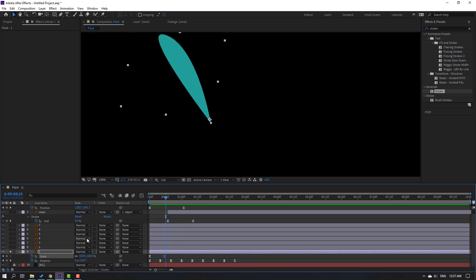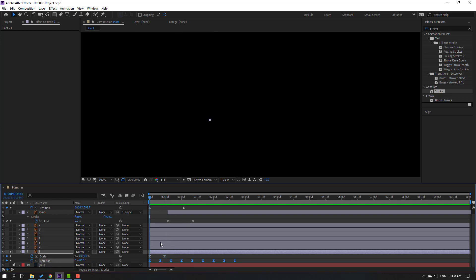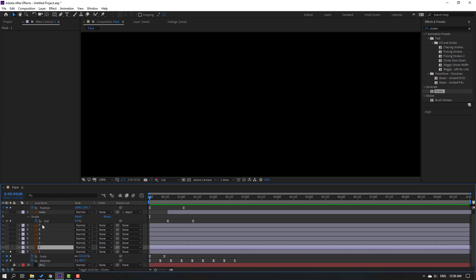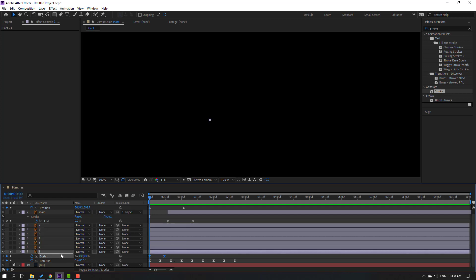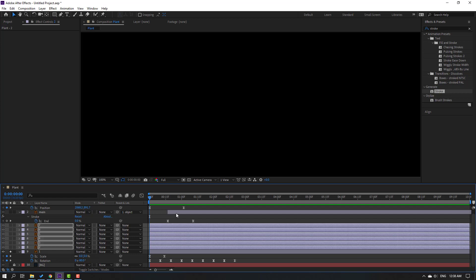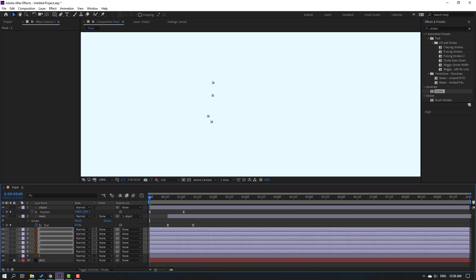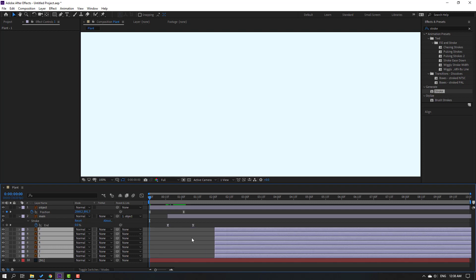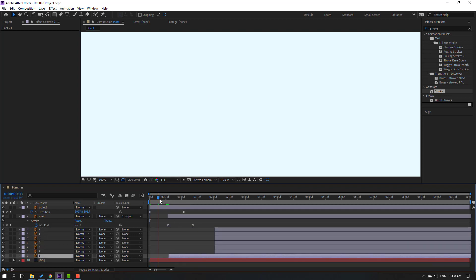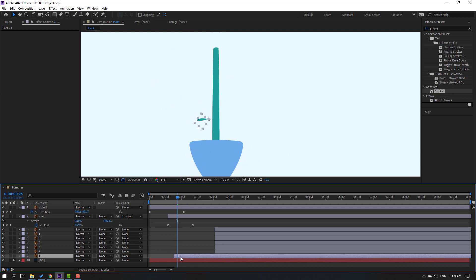Select this rotation shape keyframes, go to the first second, press Ctrl+C, then select all these other layers and press Ctrl+V. Then select this scale keyframe, press Ctrl+C, select all the other layers and press Ctrl+V. Close Layer 1 and un-solo. Let's see — okay. Select these layers and move to the right. First, select Layer 1 and move it here.